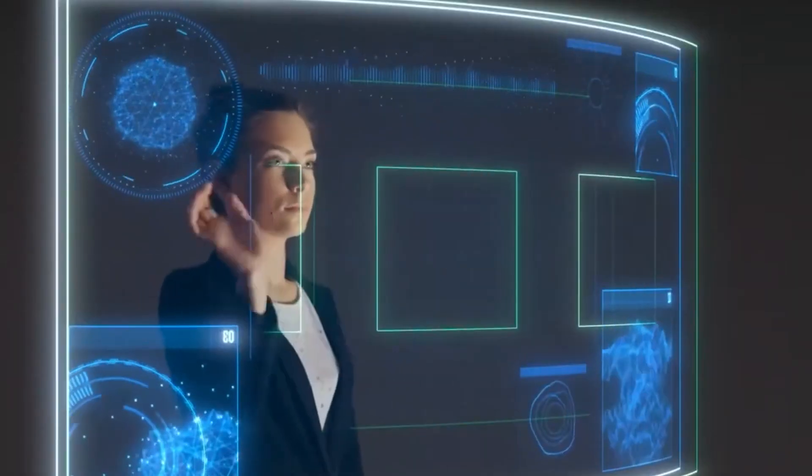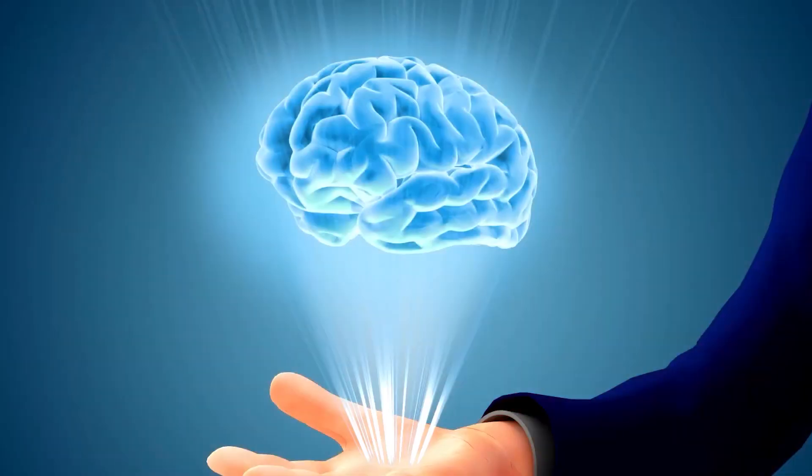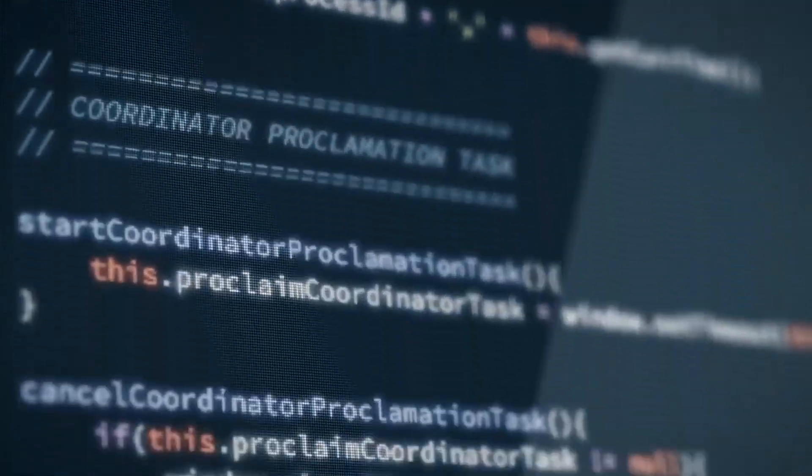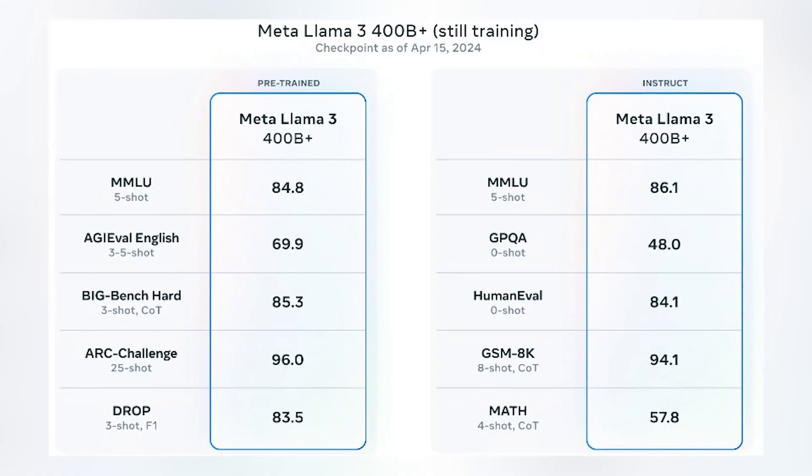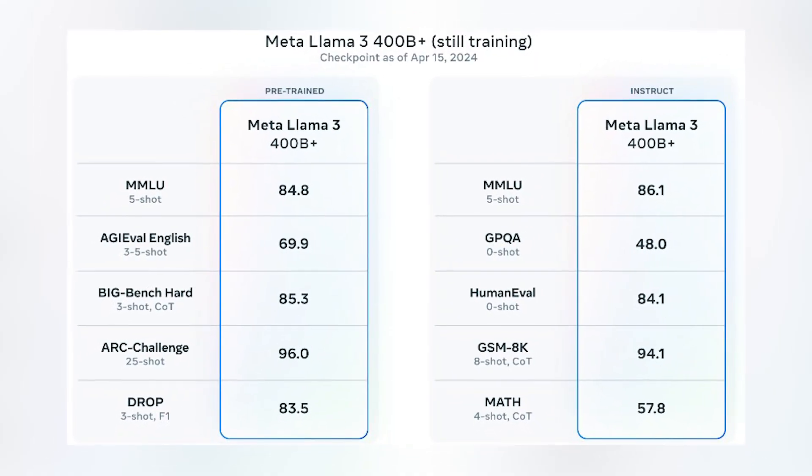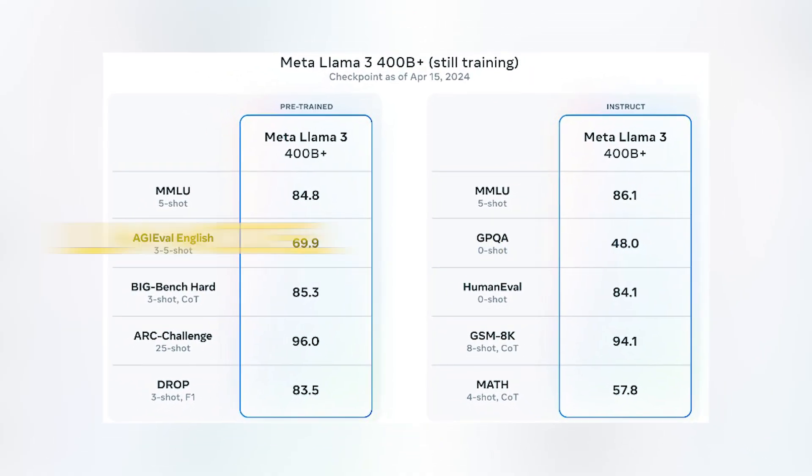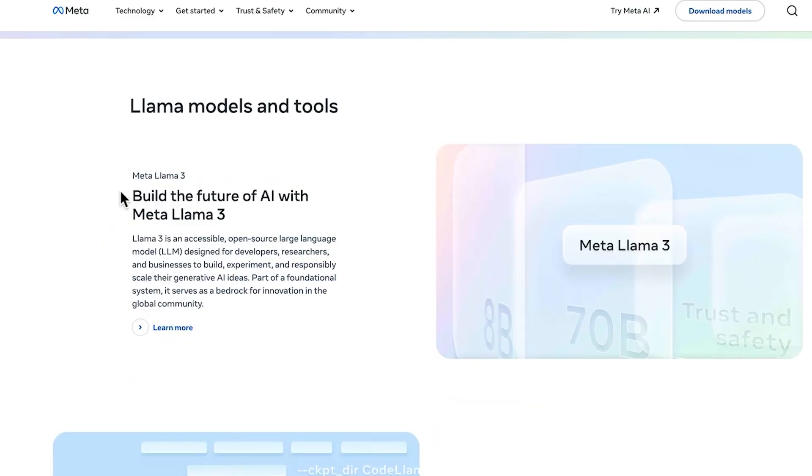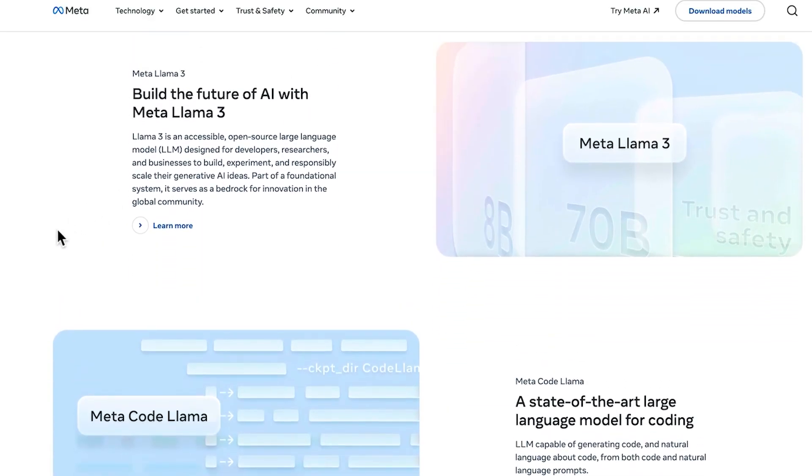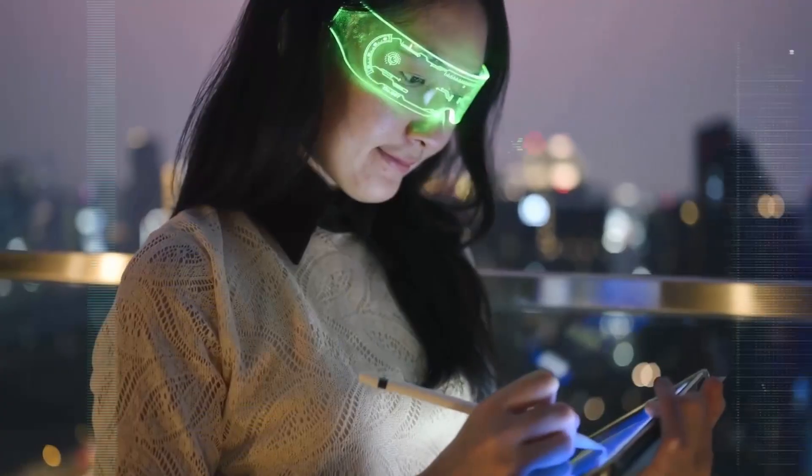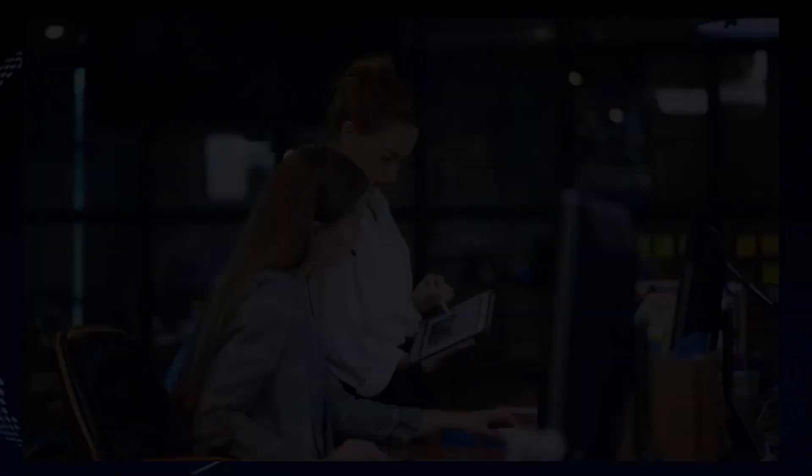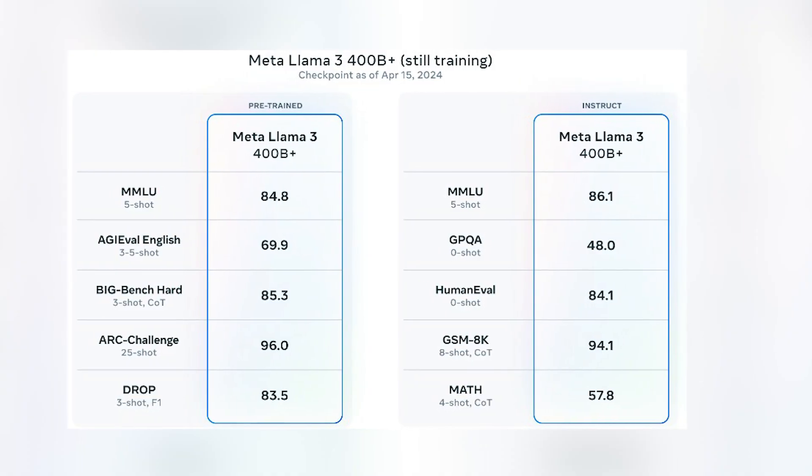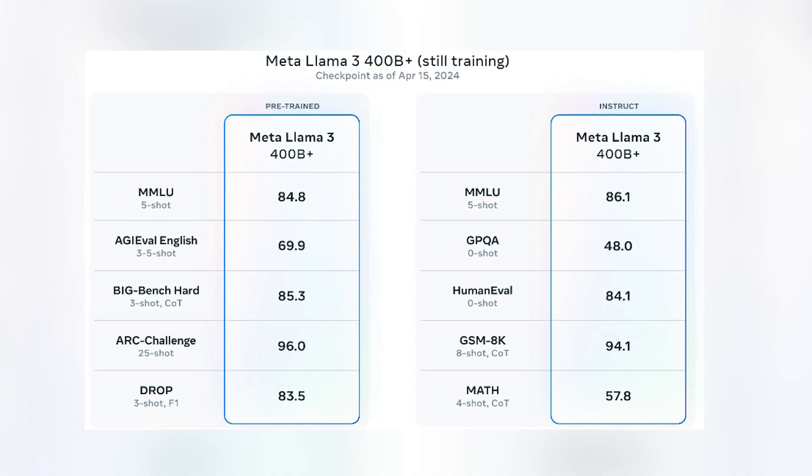To give you a sneak preview for where these models are today as they continue training, Meta shared some snapshots of how their largest LLM model is trending. Please note that this data is based on an early checkpoint of LAMA 3 that is still in training, and these capabilities are not supported as part of the models released at this point in time.